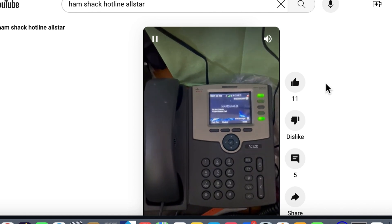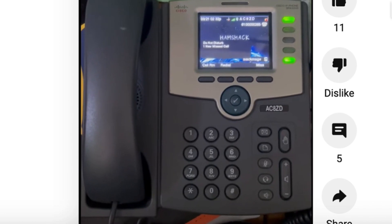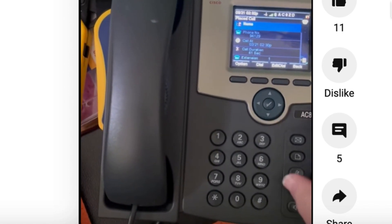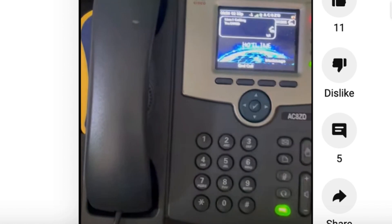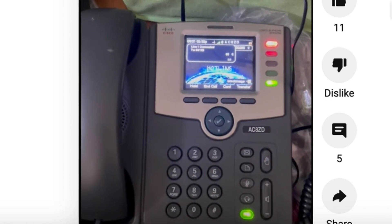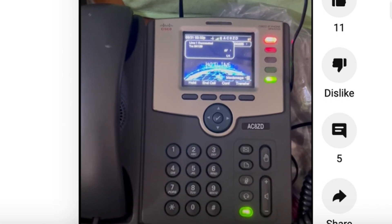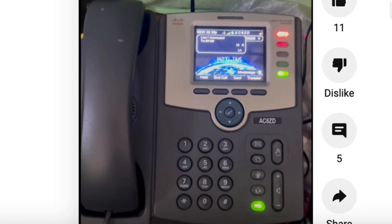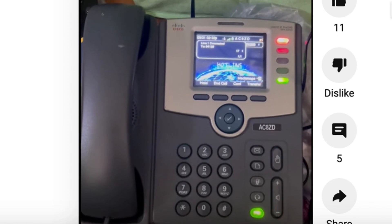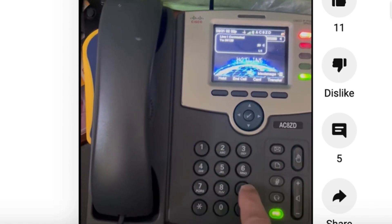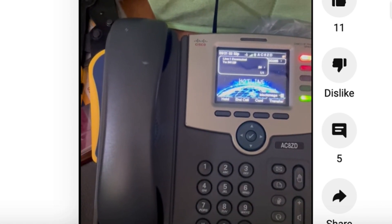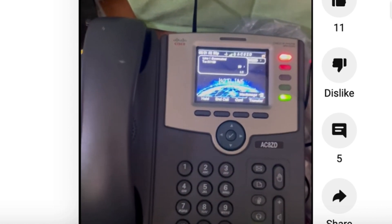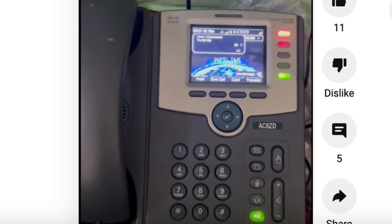Quick demo showing my All-Star node connected to Hamshack Hotline. [Dialing] Hello, this is Alpha Charlie 8 Zulu Delta. You're connected to All-Star node 550461 using Hamshack Hotline. To push to talk, press star 99. When finished speaking, press the pound or hash key. [Testing] Alpha Charlie 8 Zulu Delta testing. Yeah, I have a lot of radios. So that's pretty cool hotlinked up like that.